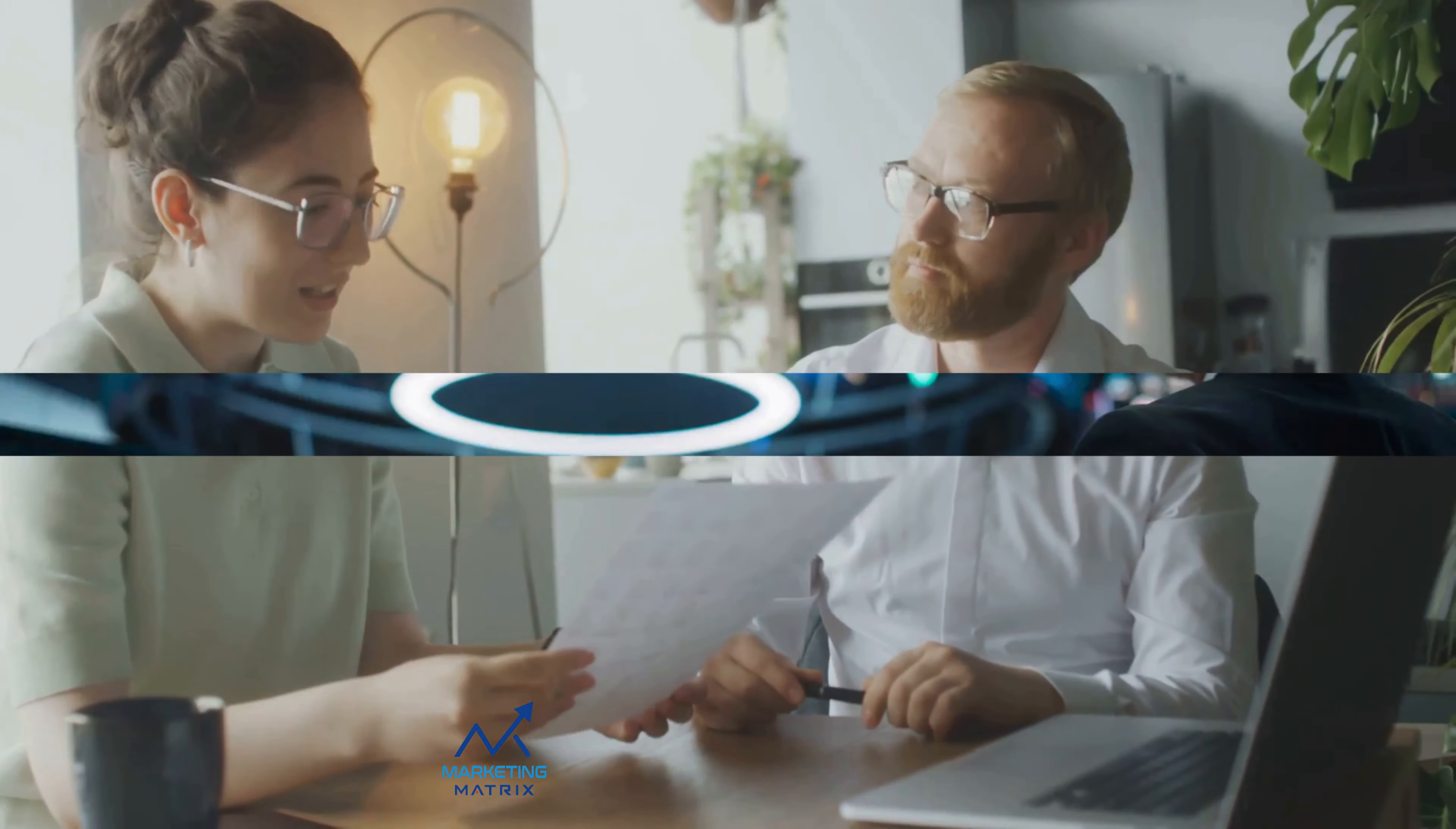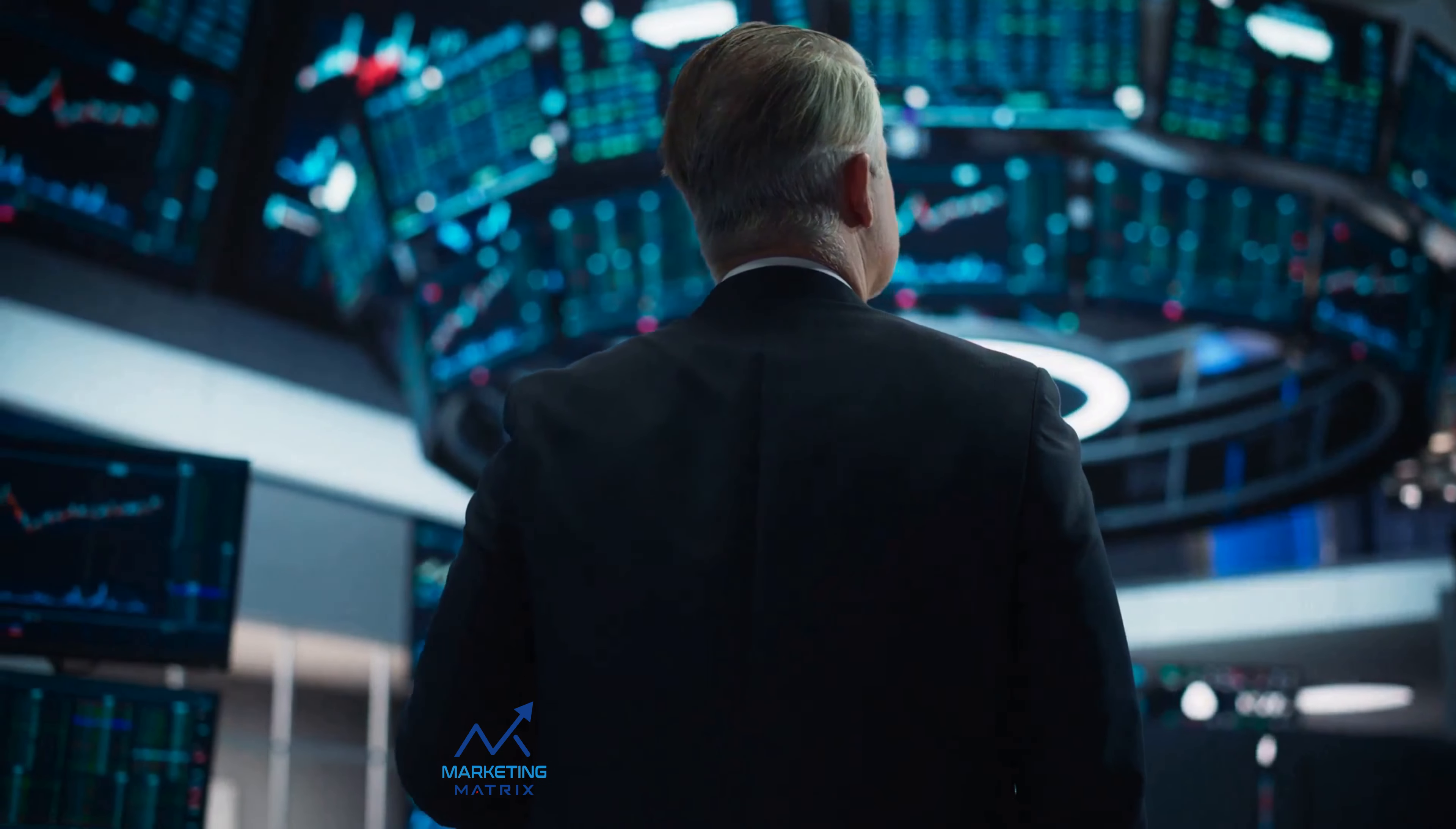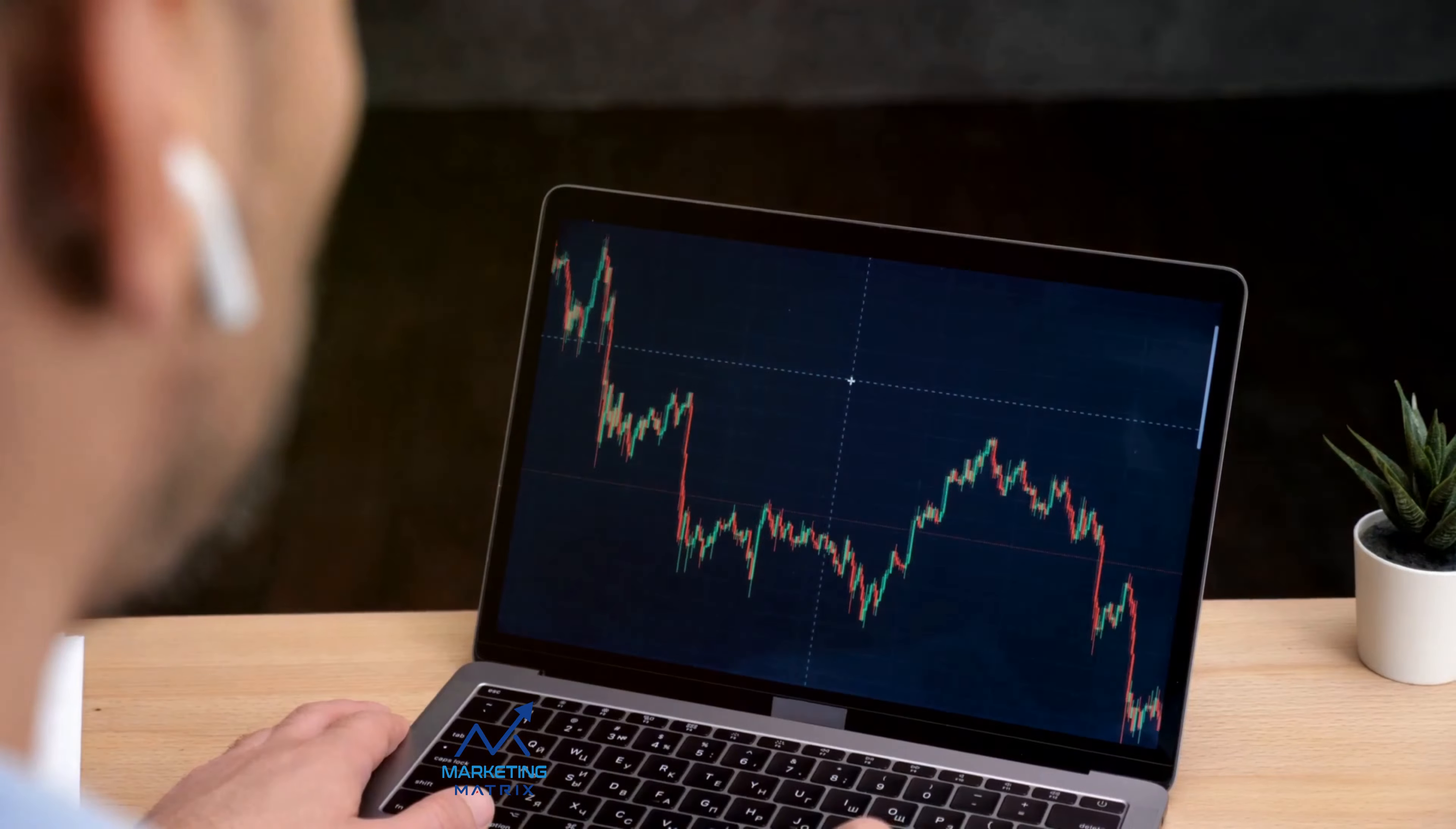So, before you dive headfirst into the world of investing, remember to factor these costs into your budget. Being aware of the costs helps you plan your investments better.